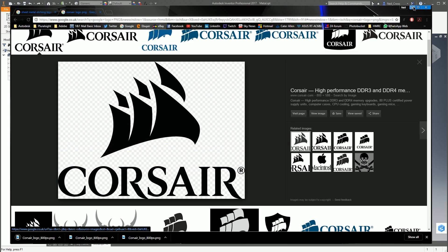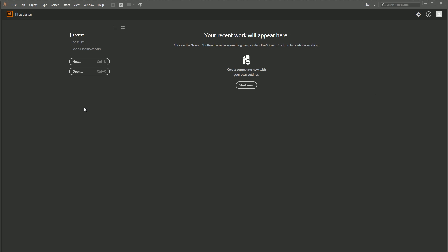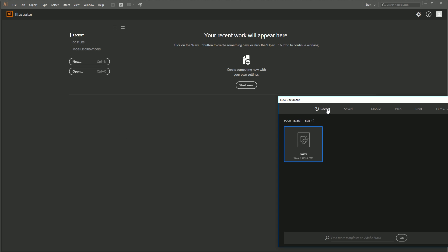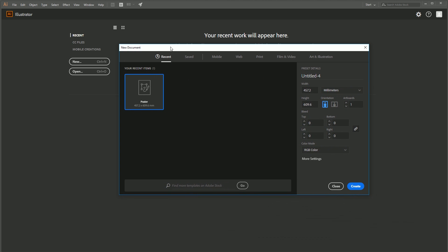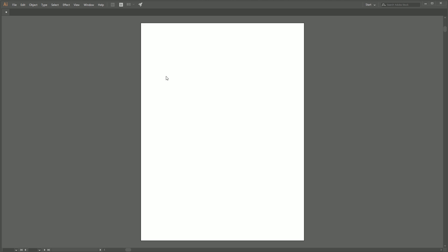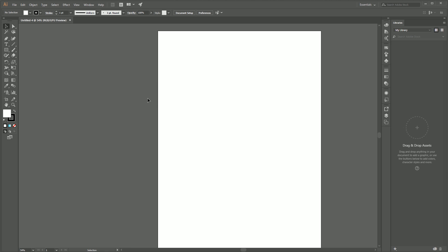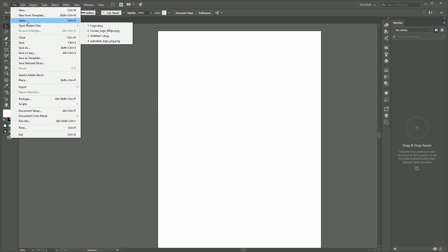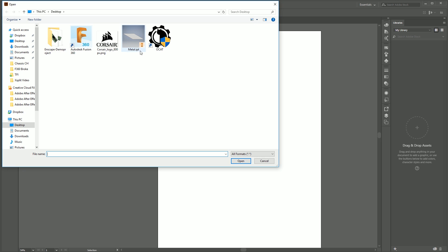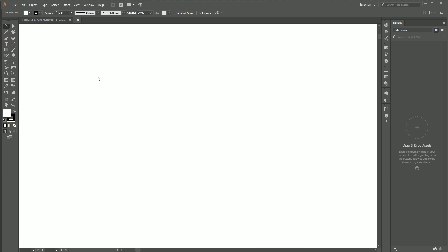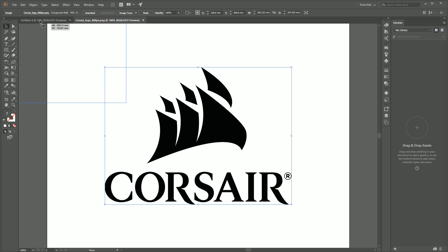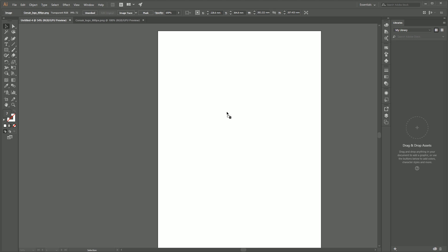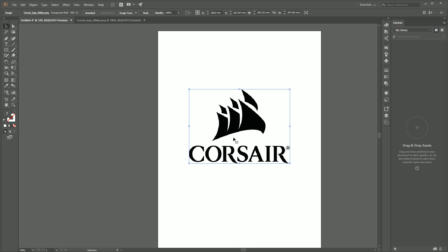The next thing I'm going to do is hop over to Illustrator. I might be doing this the complete wrong way, but I do know that this works. Hit start new, and I'm going to create a brand new generic poster template. Go file and open, then select the Corsair logo that you've saved from the internet. Hold the left mouse button down on the logo and drag it into this brand new template. Let go of the mouse button and it drops it into that poster template.